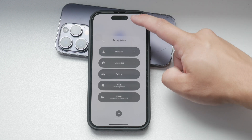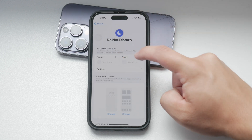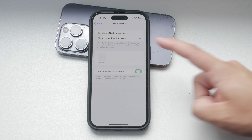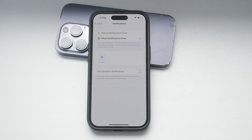Once you're in the selected focus mode, tap on the apps button. Here you'll find the time-sensitive notifications option. Disable this toggle to prevent any time-sensitive notifications from bypassing your focus or do not disturb modes. This ensures that no notifications, even those marked as urgent, will interrupt you during these times.